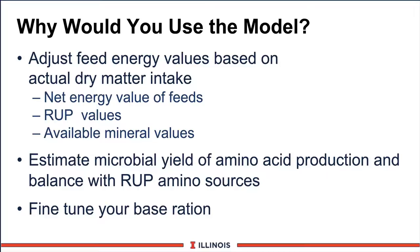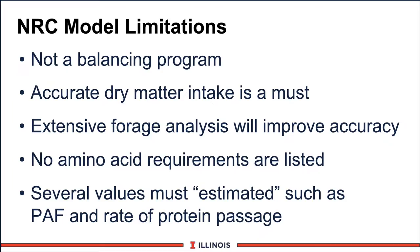However, there also are some limitations you should be aware of as a user. First of all, this is not a balancing program. If you are short a certain amount of energy or amino acid, you have to decide which feed and how much to put in to get it to balance correctly. Second, we must have very accurate dry matter intake because it really drives the program and changes the numbers.